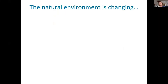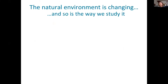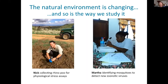As I've just said, the natural environment is changing, but so actually is the way that we study it as well. And we have to use a wide diversity of approaches to really get the maximum amount of power from our studies.